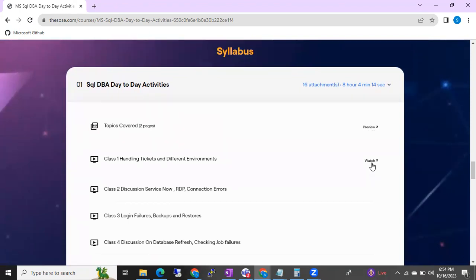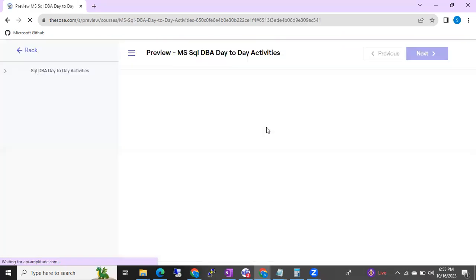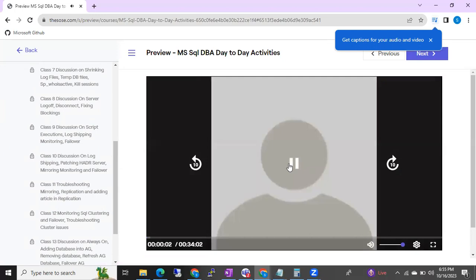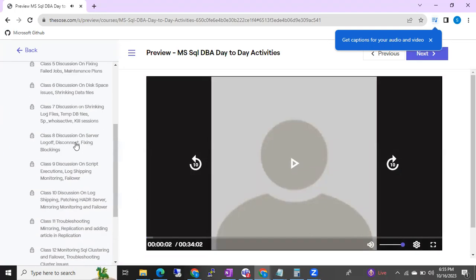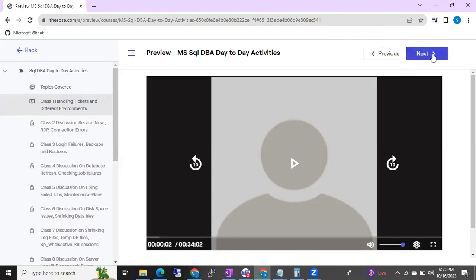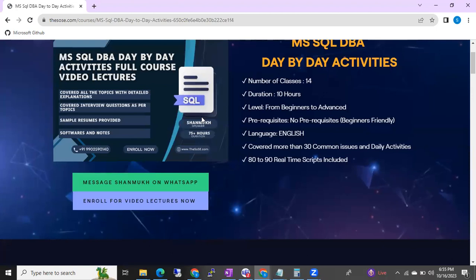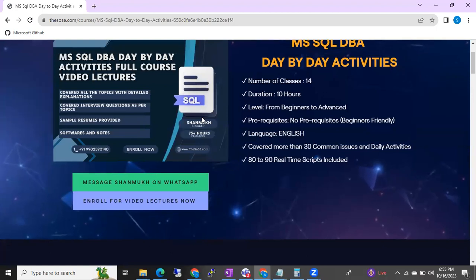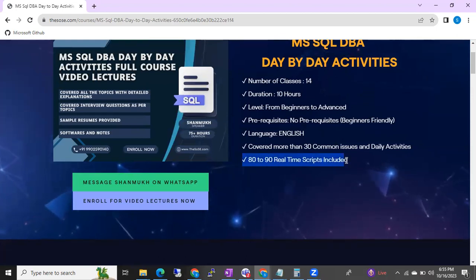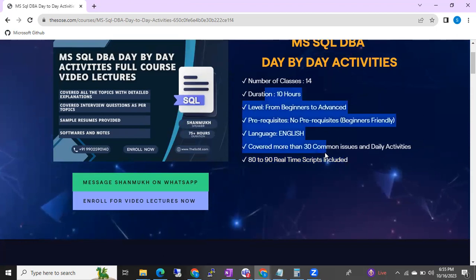You can also watch the first one or two classes for free. When you click on them, the class will play and you can see the list of all classes in the left section. After payment, you will automatically get access — you don't need to wait for access from my side. Once the payment is done for video classes, you will automatically get access to the videos and all the course materials.